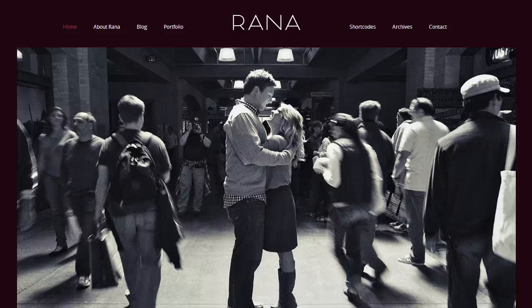Hey everybody, this is Anthony from Into the Dark Room, and this video is going to show you a little bit about our new Rana blog site template.